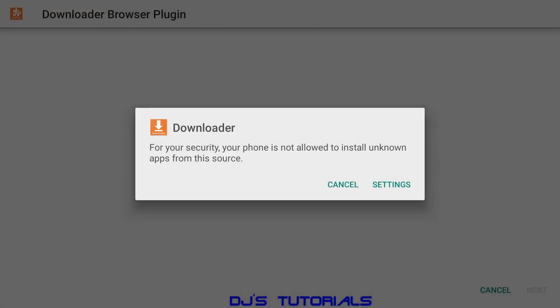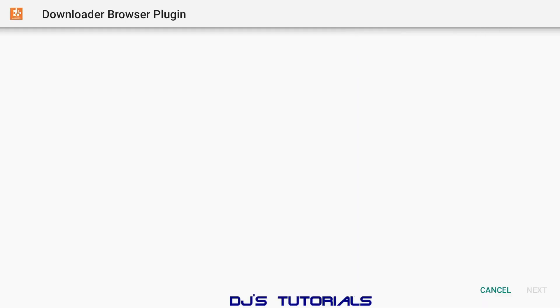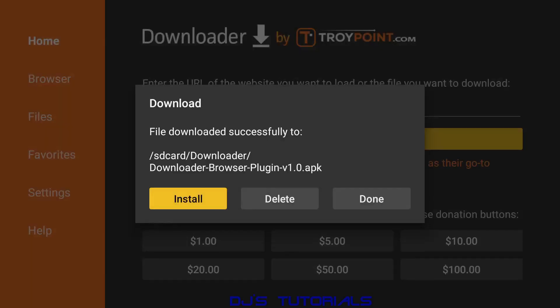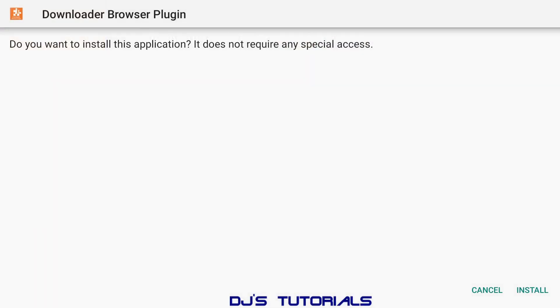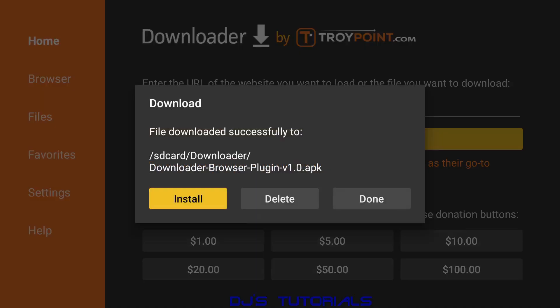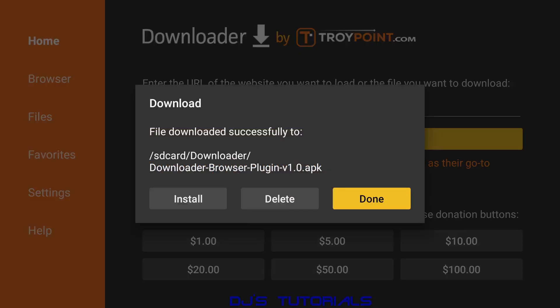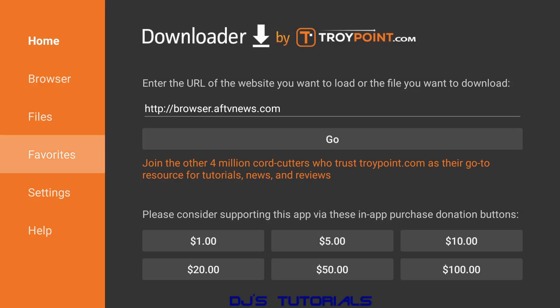This is the first time we install this, so we gotta go to our settings to allow access. Scroll down, enable that to install unknown sources. Click on Back, we'll click Install one more time, and then scroll down to Install. That's done.